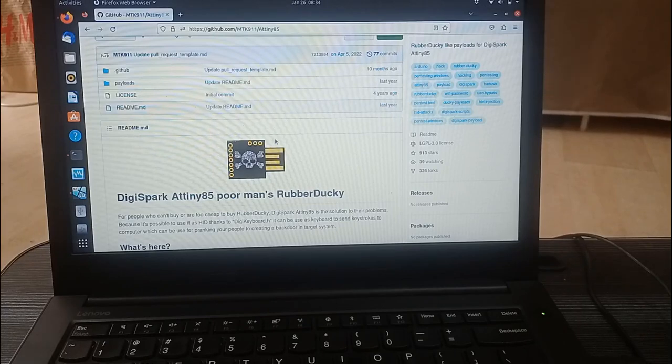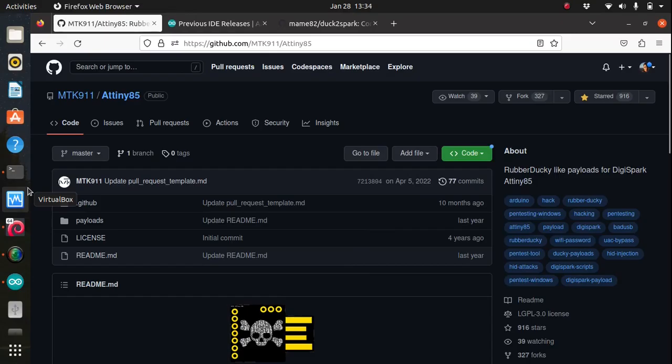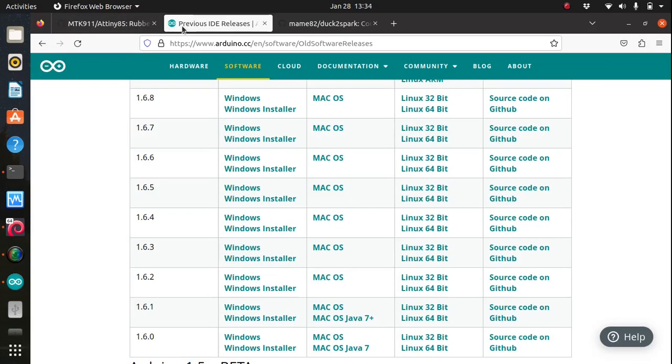Okay, so now let's head on to the tutorial part. To set up the DigiSpark as rubber ducky, you'll need to download and install the DigiSpark board package in the Arduino IDE, but first you have to have Arduino IDE installed. So go to Arduino's official website and download Arduino version 1.6.5.